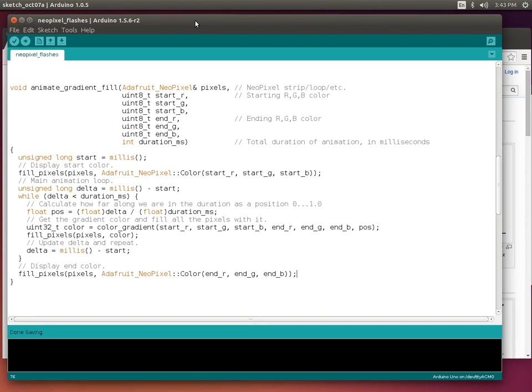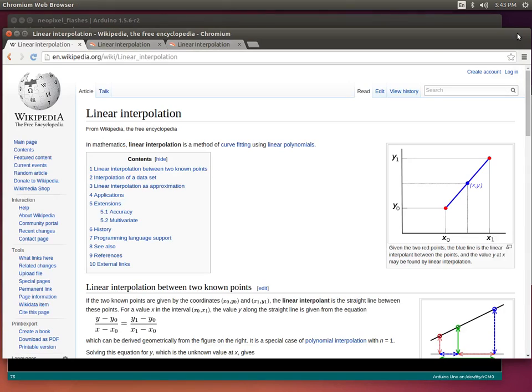I'll walk through the code for this project to show you how to animate the color of a NeoPixel over time. First I'll show you a little bit about the theory — this code is based on linear interpolation.